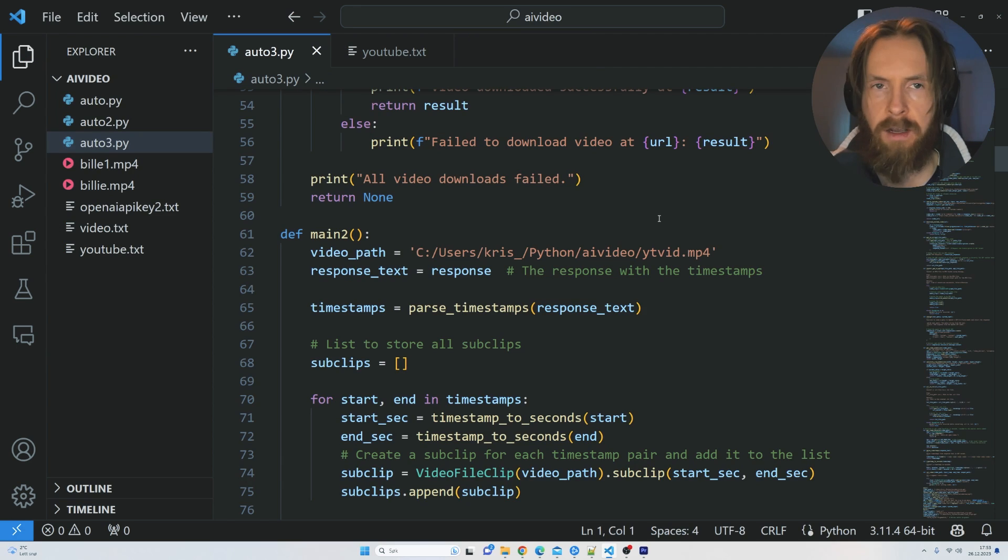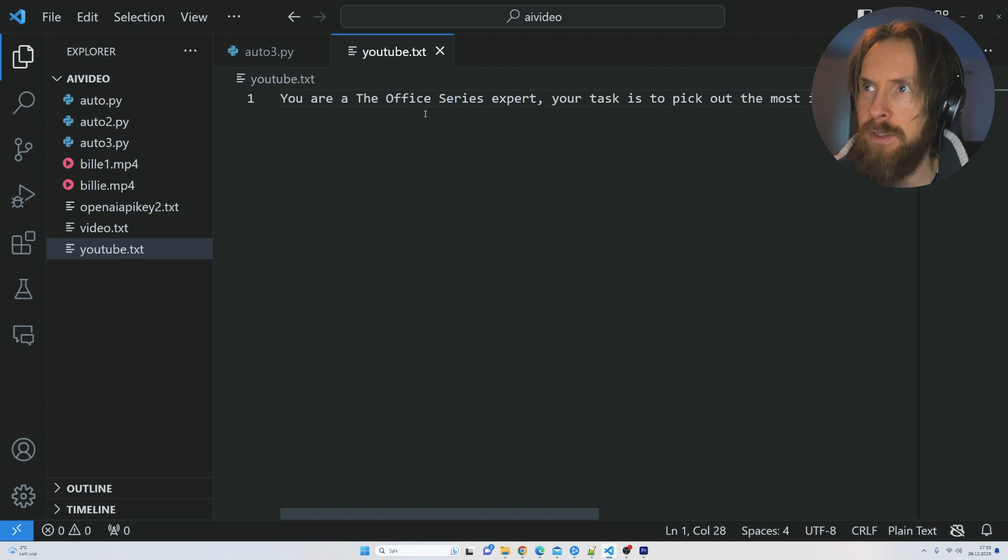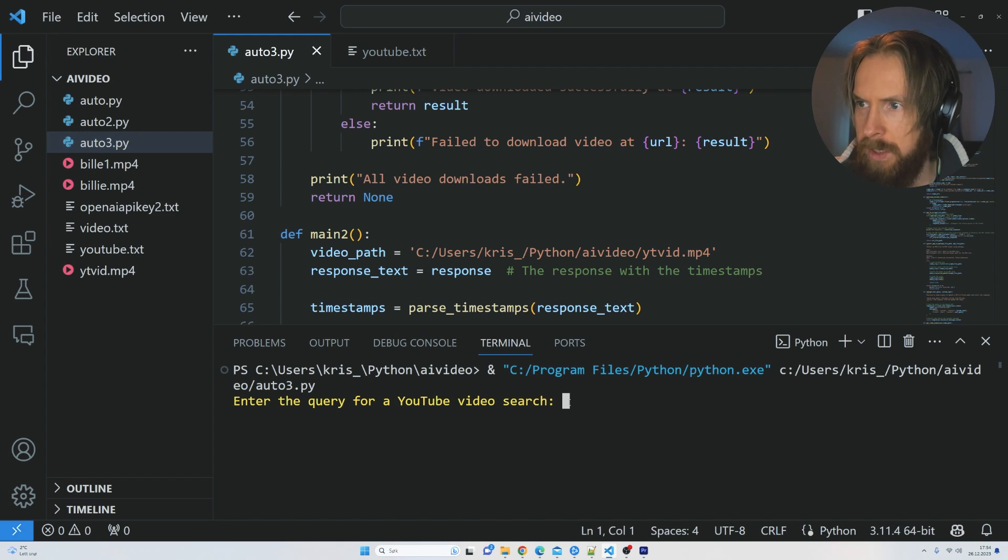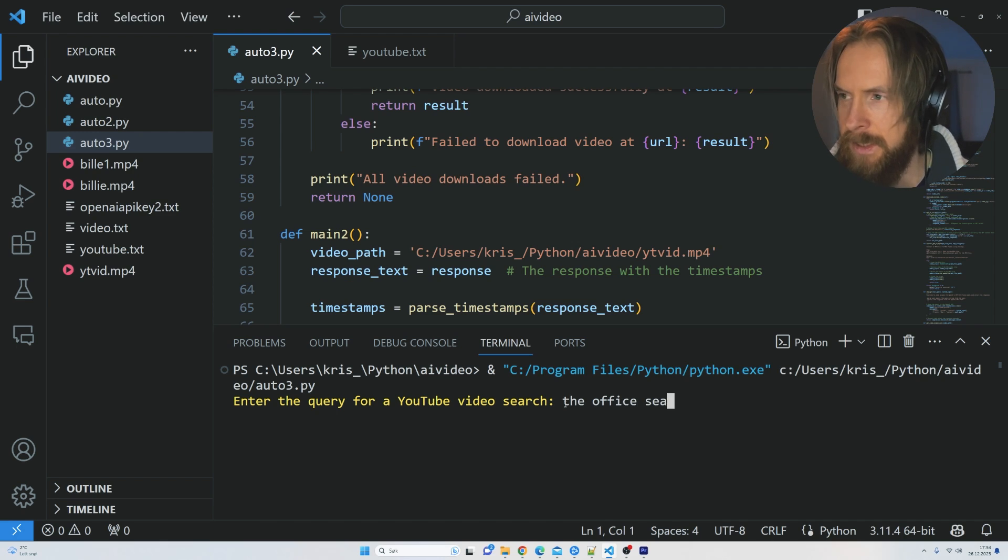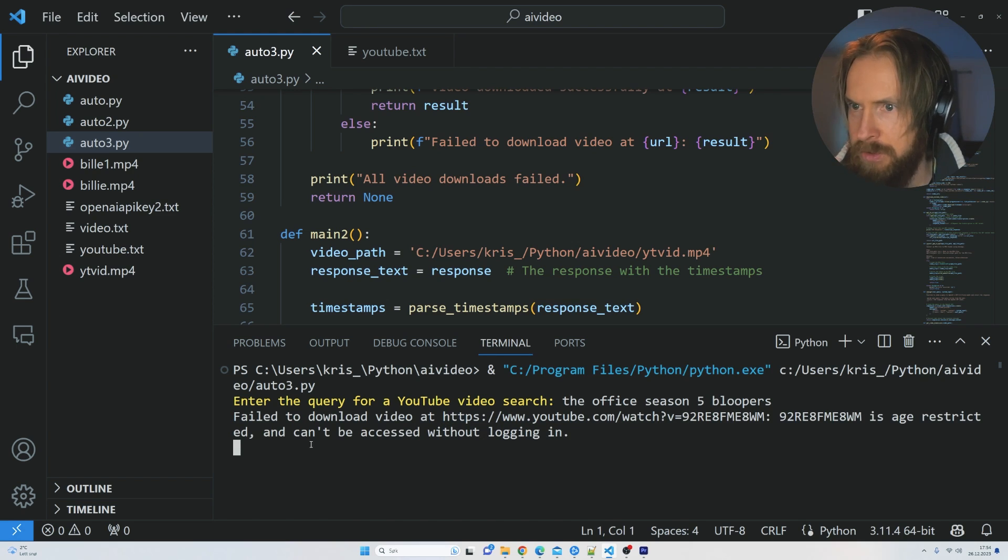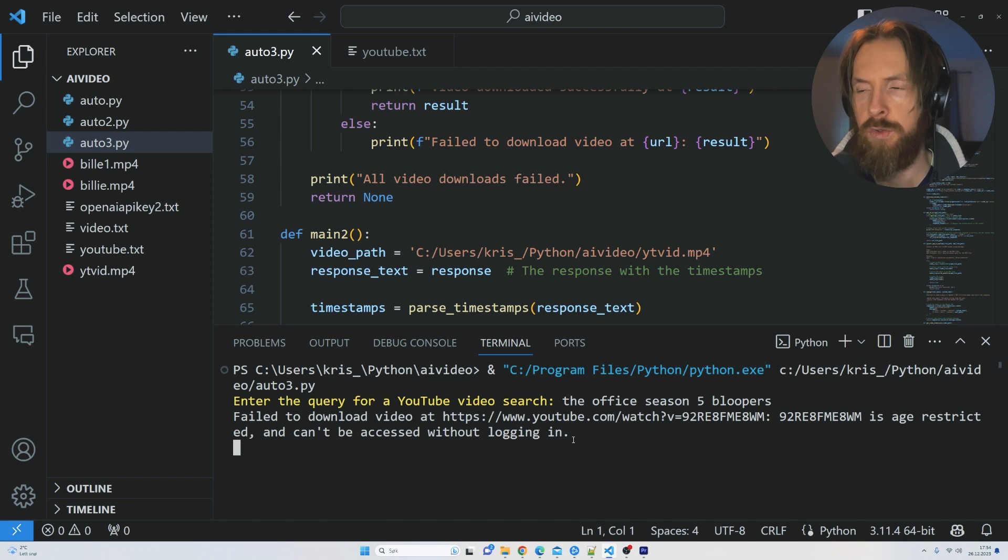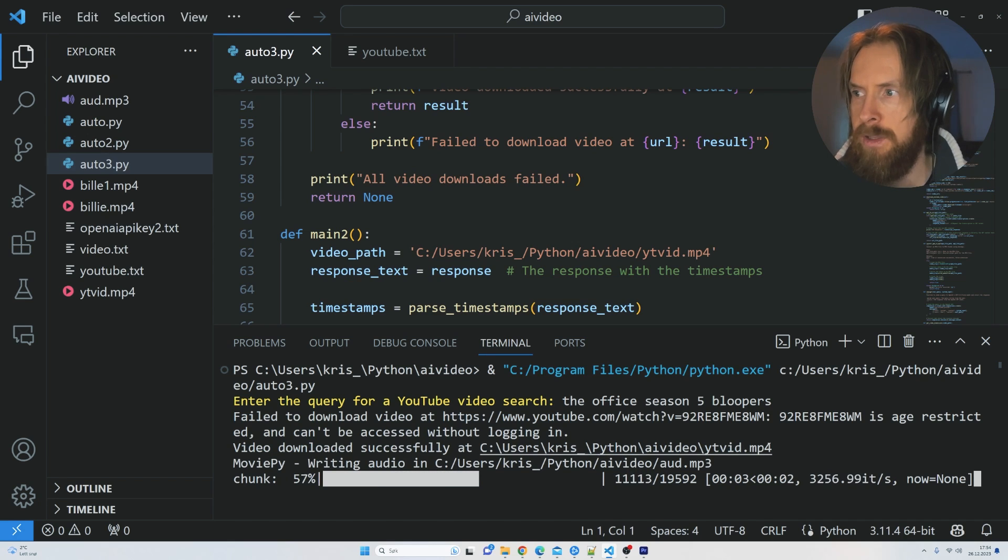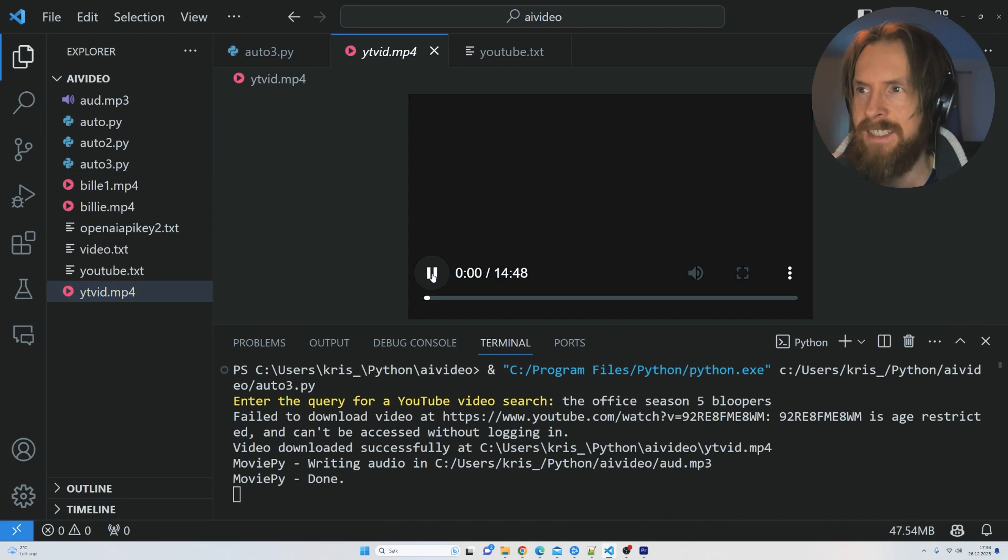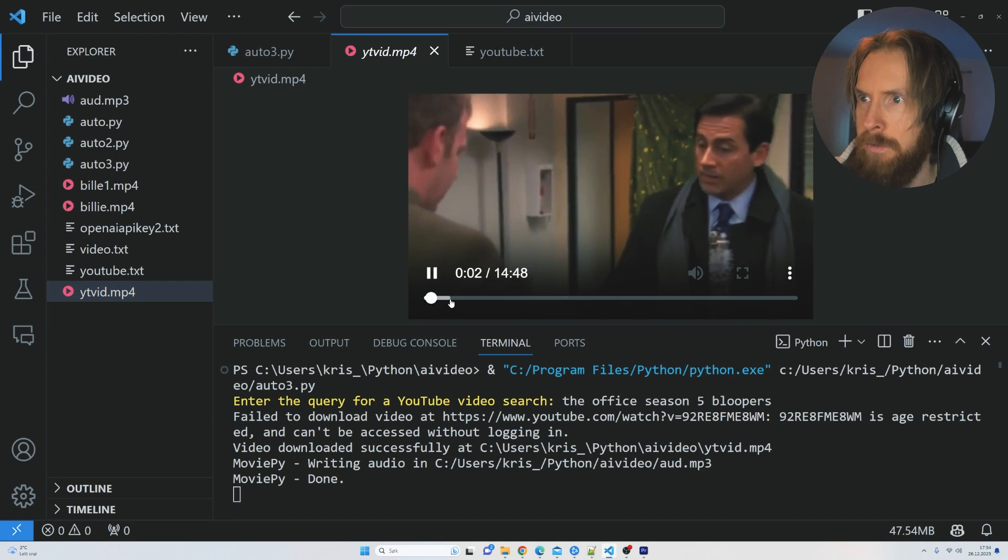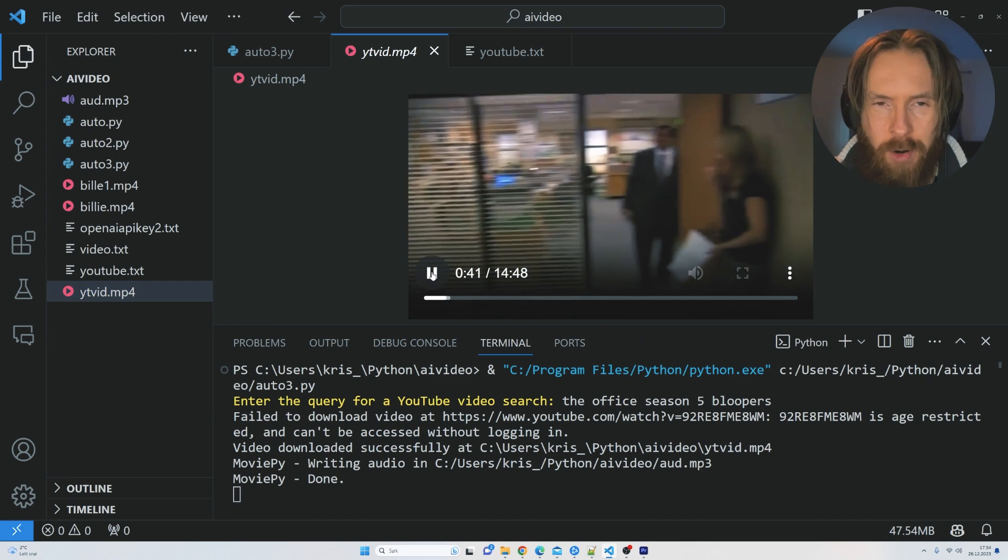Now let's try to create like a vertical format, maybe for like Instagram Reels or TikToks or anything like that. I went back to the system prompt and changed it back to our Office series expert just for fun. Let's run this. I want to search for, I haven't searched for this before, so let's try The Office season five bloopers. You can see failed to download the first URL because it's age restricted, then it's going to move on to the next one until we have five tries. You can see it found one now that it could actually download.